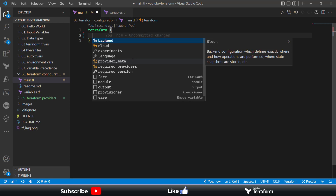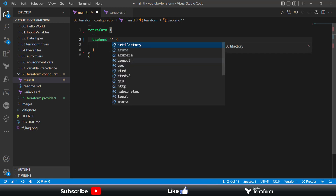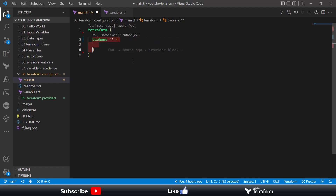You can define the backend block, which helps you store your Terraform state files onto a remote location. We'll look at this in detail in an upcoming episode. For now, I will not be using this backend configuration.